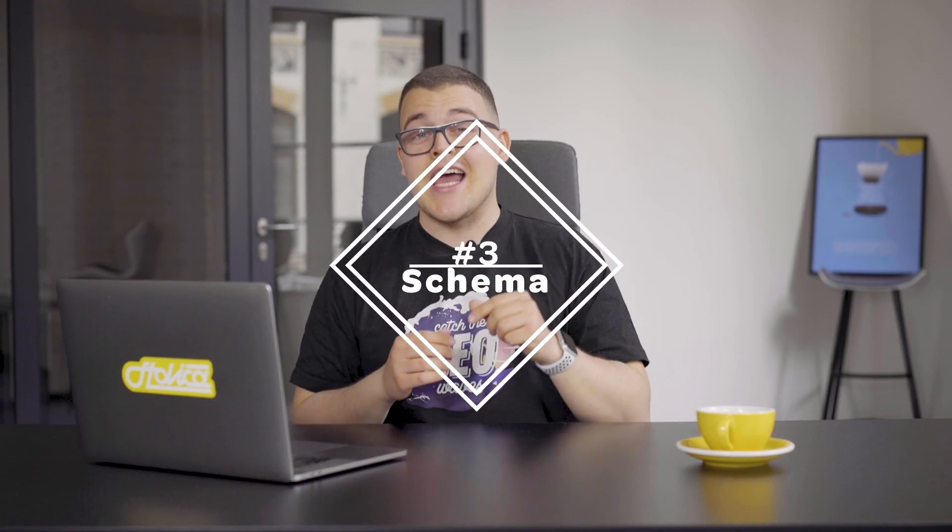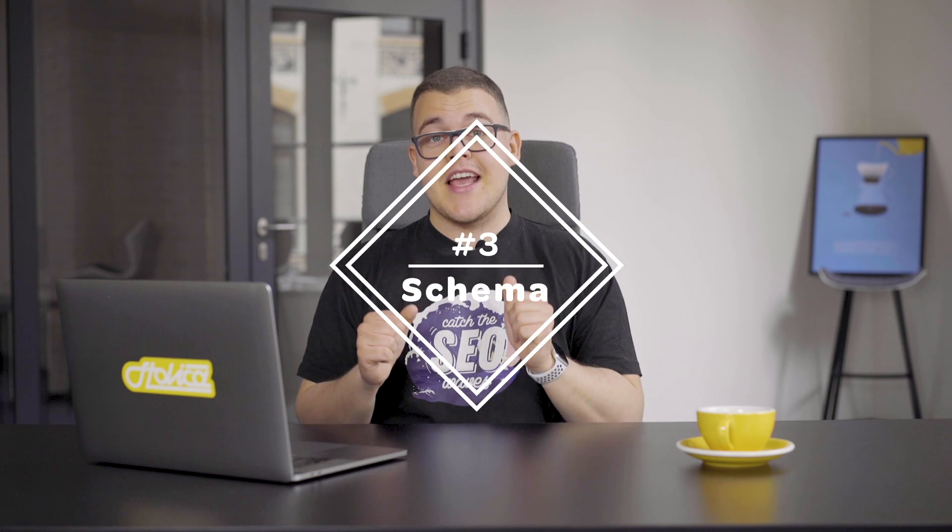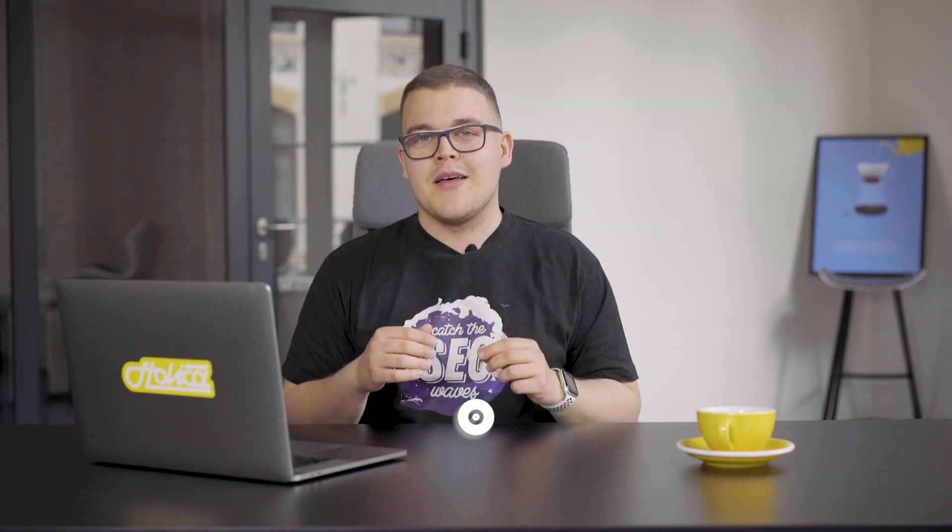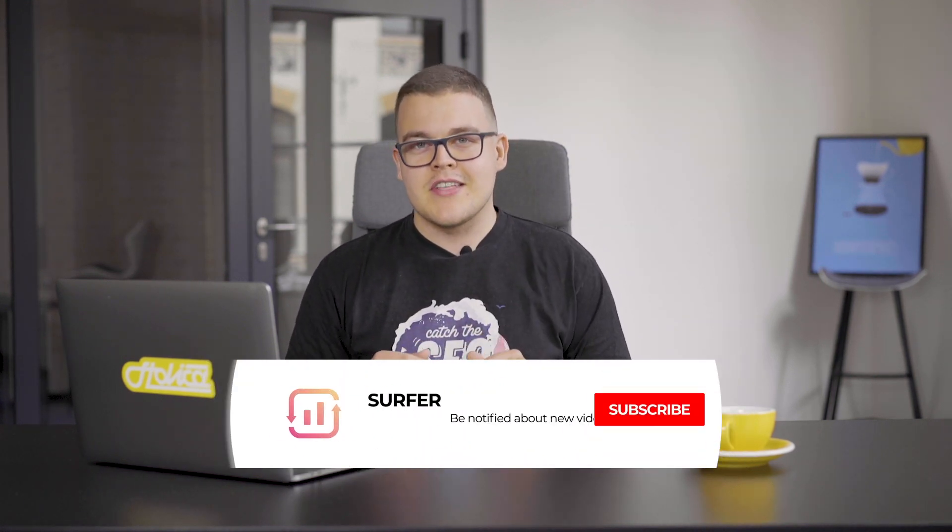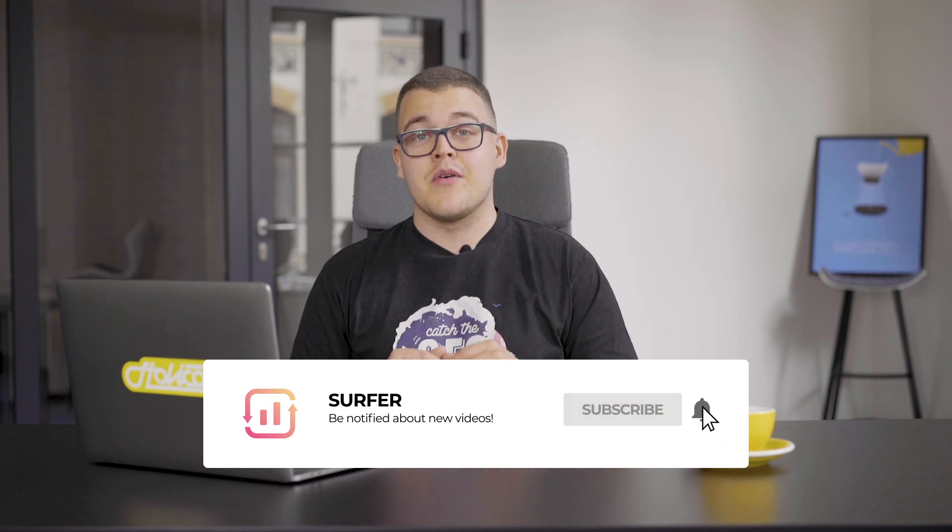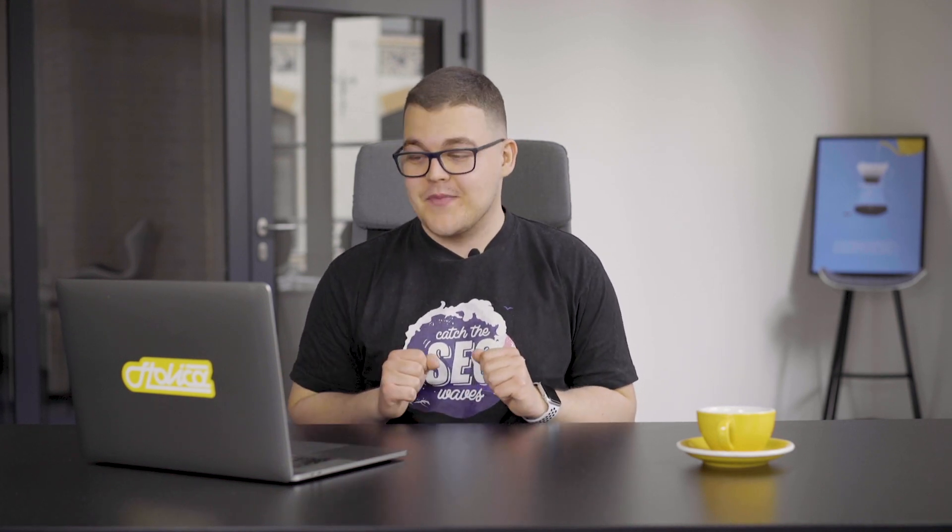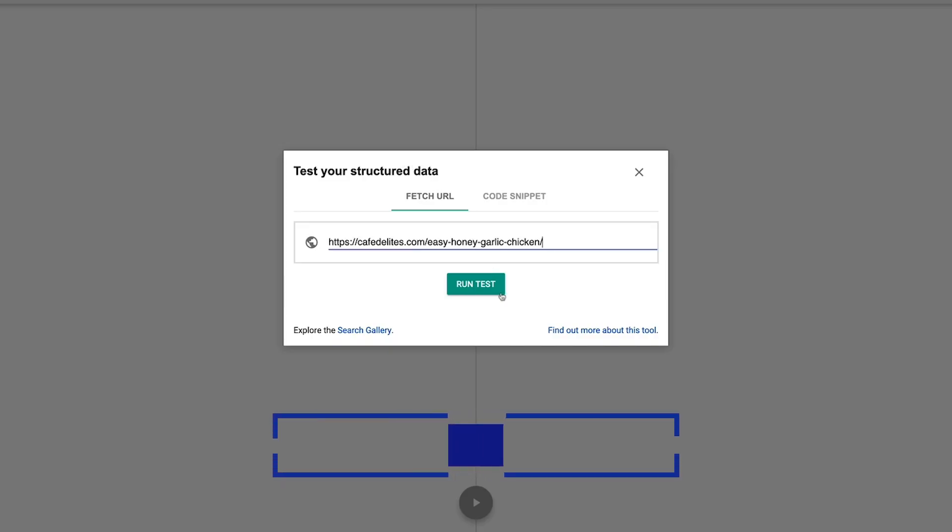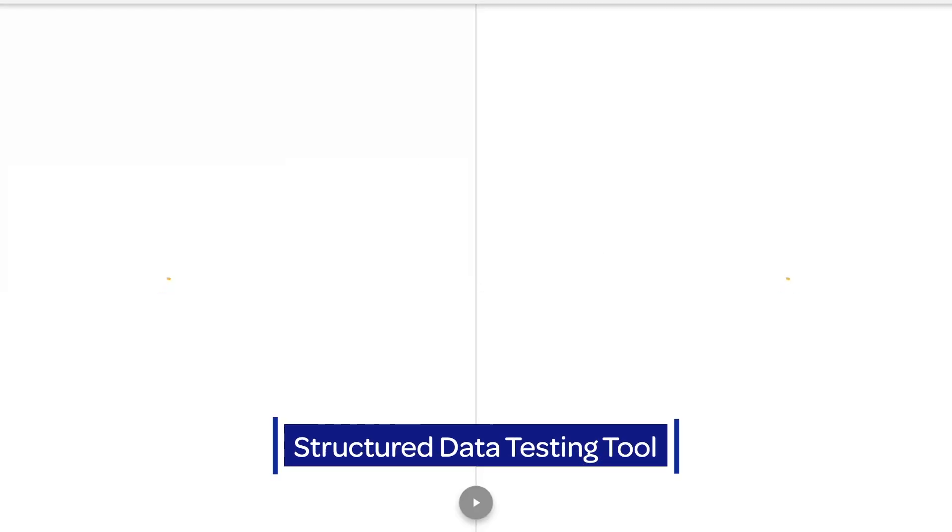Third, use the right types of structured data. Are you familiar with those usually visual elements that appear in SERPs? Most of them are powered by schema markups. While it's obvious that Google can't reward everyone, you can increase your chances to get the position zero.